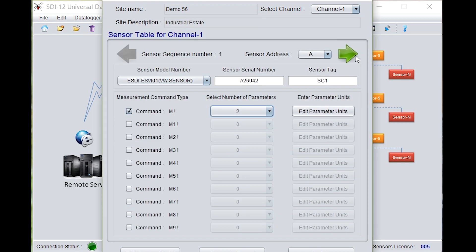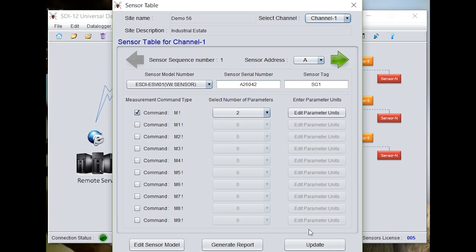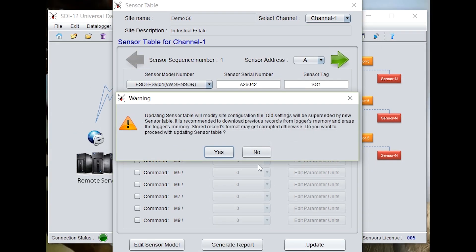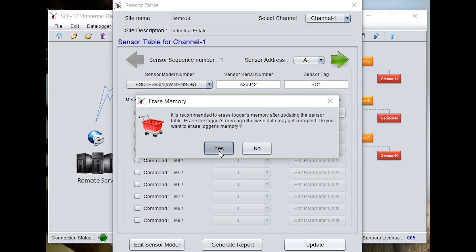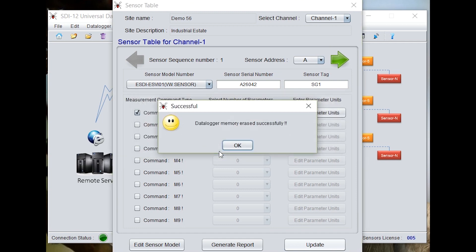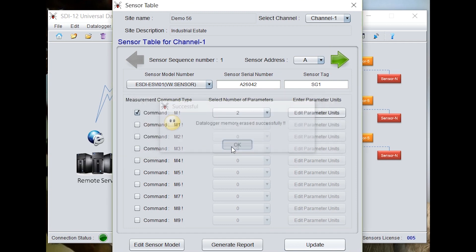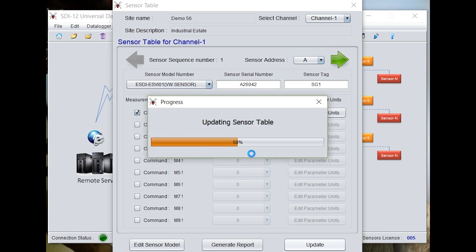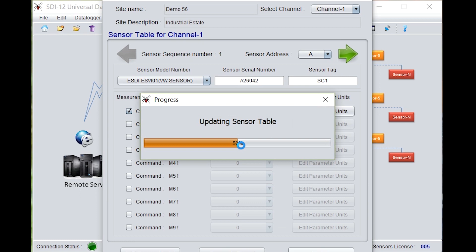Click on the next arrow button. Click on the back arrow, just to make sure that it is saved. Click on update. Data logger memory erased successfully. Sensor table updated.